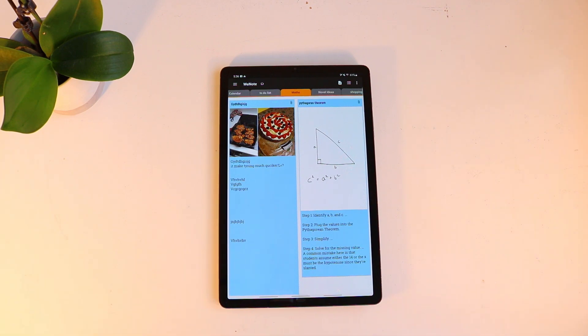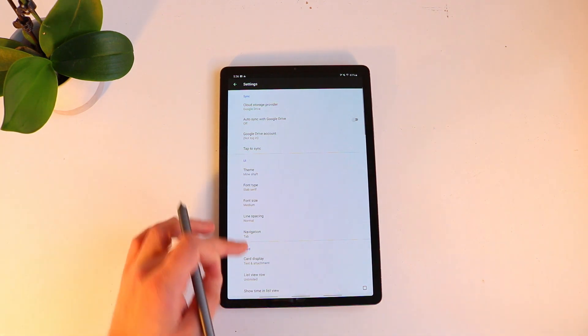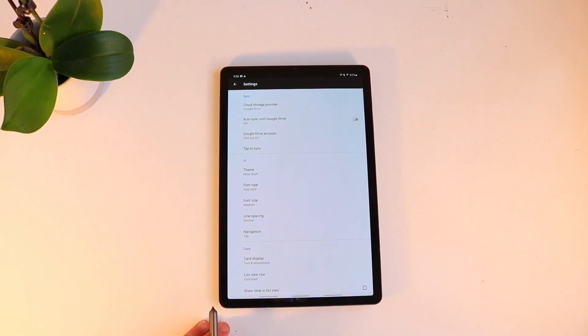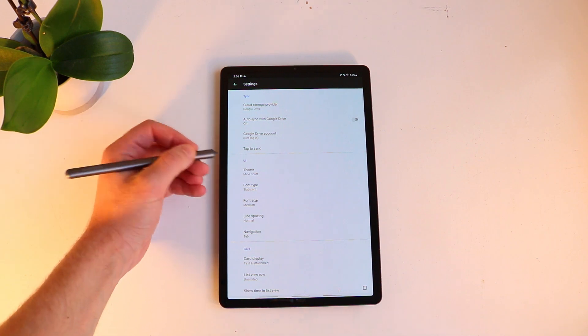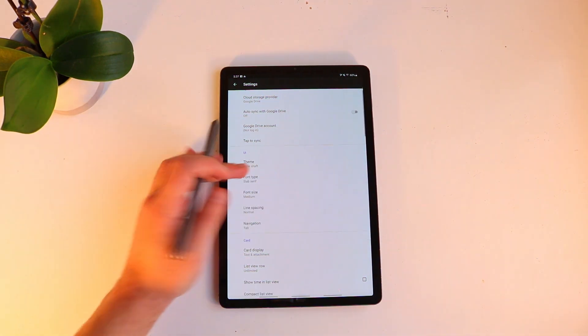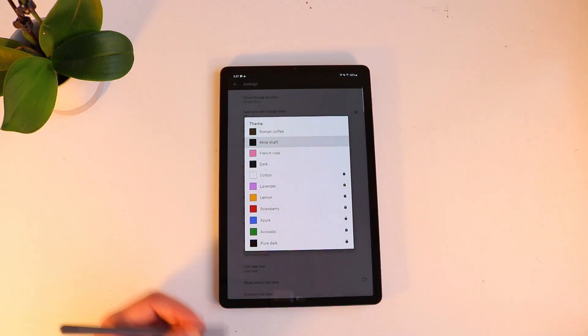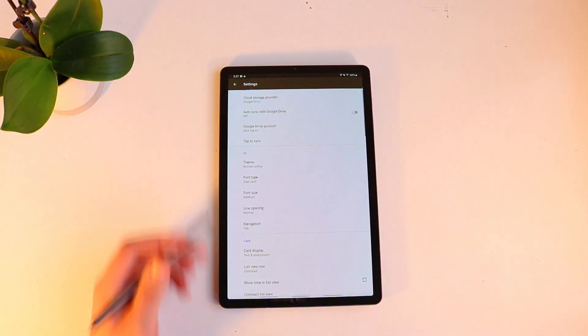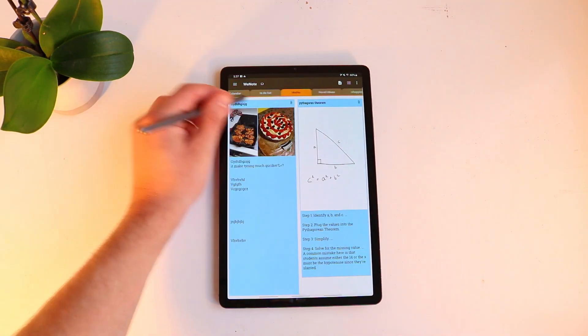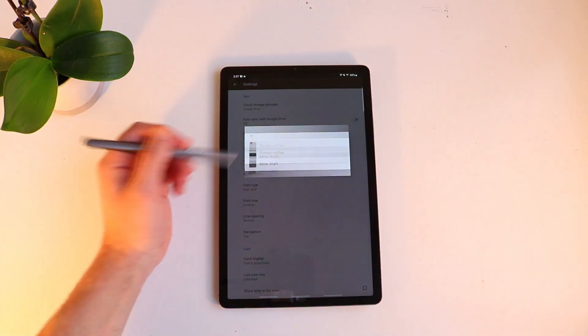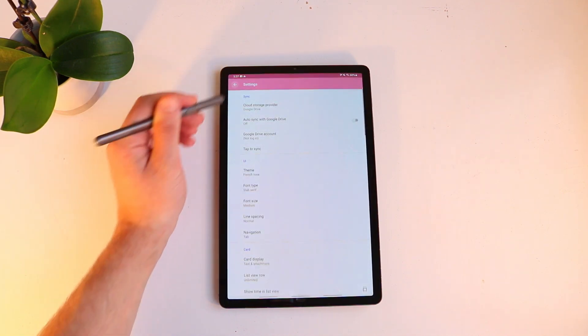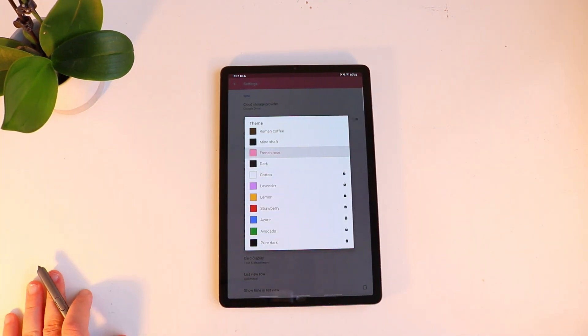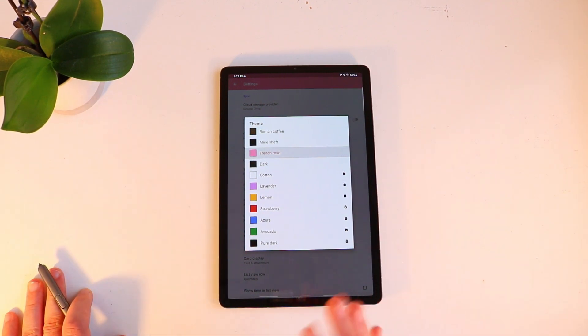But a good thing about this application is that it actually does offer a lot of customization so if you go to settings you can see there's a lot that you can customize. The first thing I want to talk to you guys about is the cloud function so with any note-taking application or diary or calendar application it's important that you're able to upload it to the cloud because you want to be able to access it on multiple devices from anywhere so it's great that this gives you the ability to upload to your Google Drive. It also gives a few themes as well so you can change the theme of the UI I like a dark brown color I think it gives a more classic look but you can go for something a bit more colorful like french rose like that.